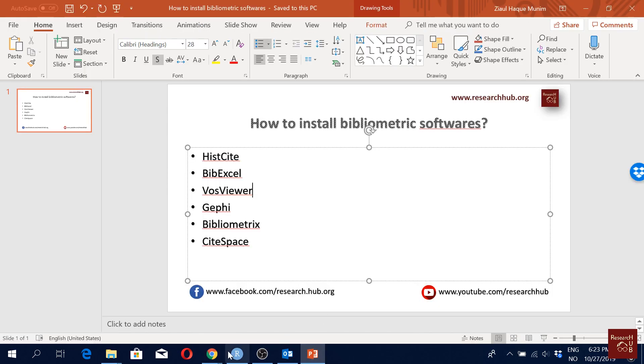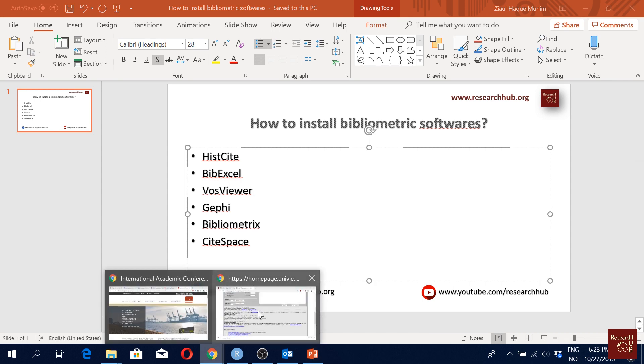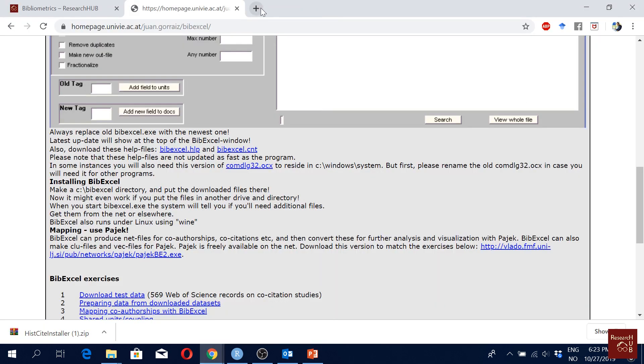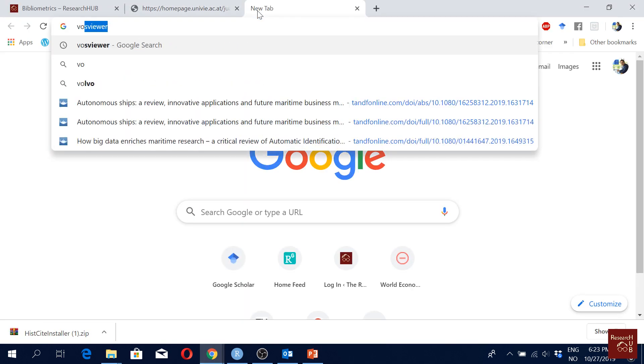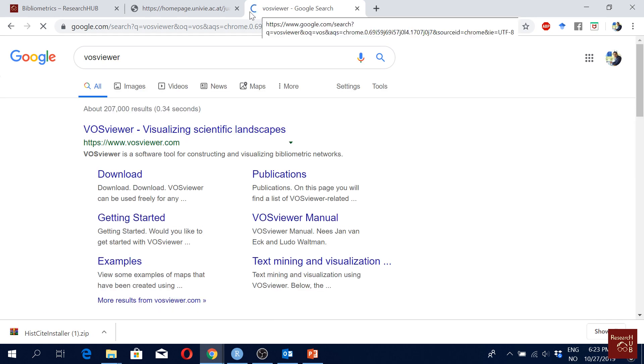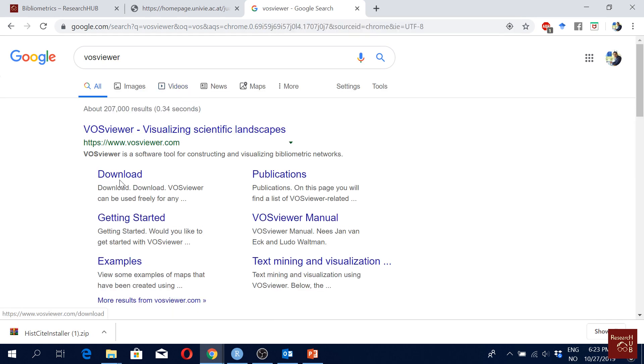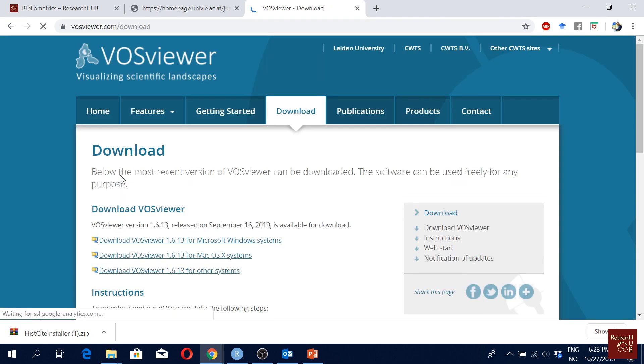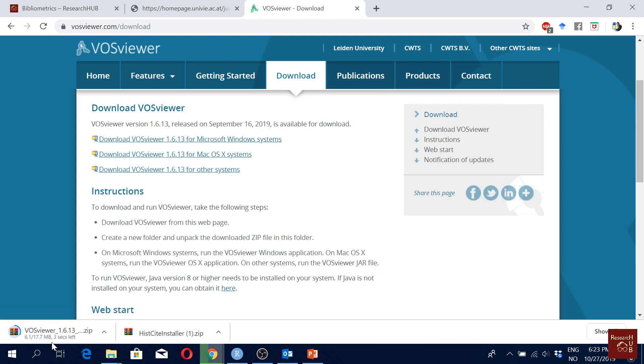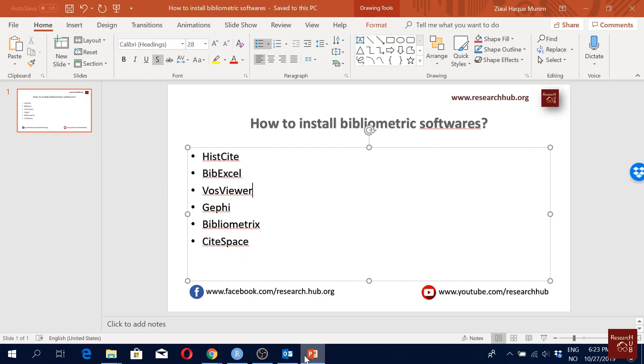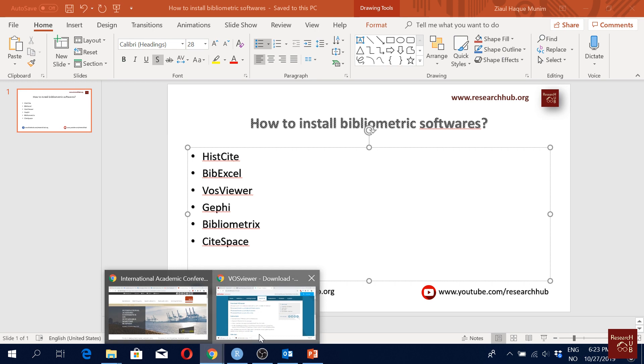Okay, then the next one is VosViewer. I'll do the same thing for this as well, just google for VosViewer and here you can already see the download option. You can just click here download and then from here based on your requirement you just click the one. I have Windows I go for Windows one. You can download and then just follow the normal procedures to install the software.